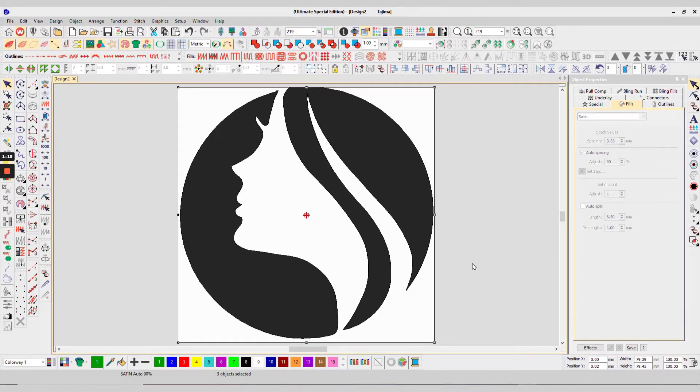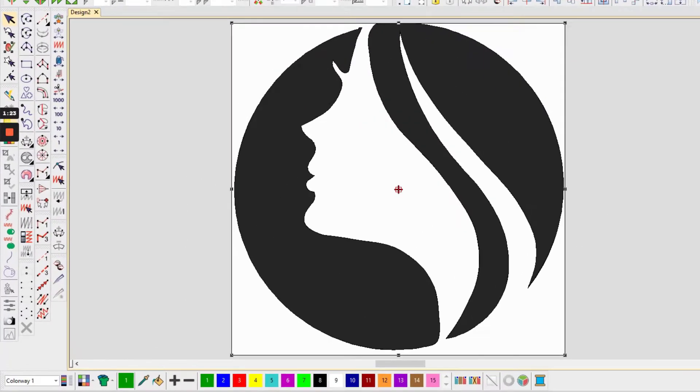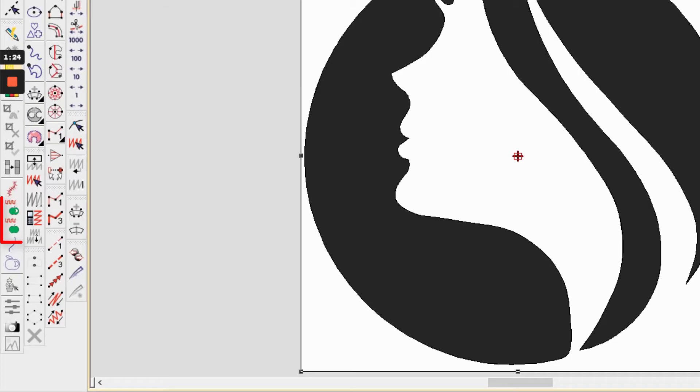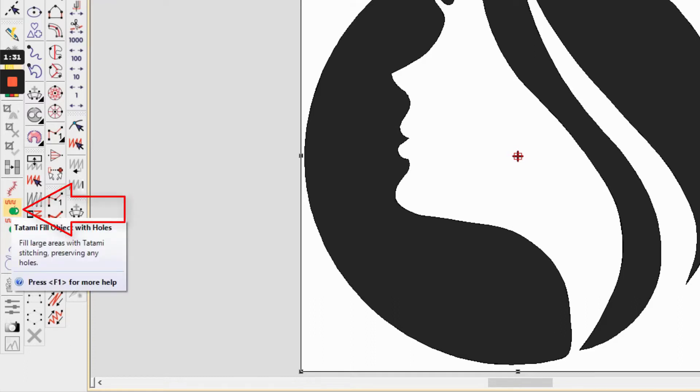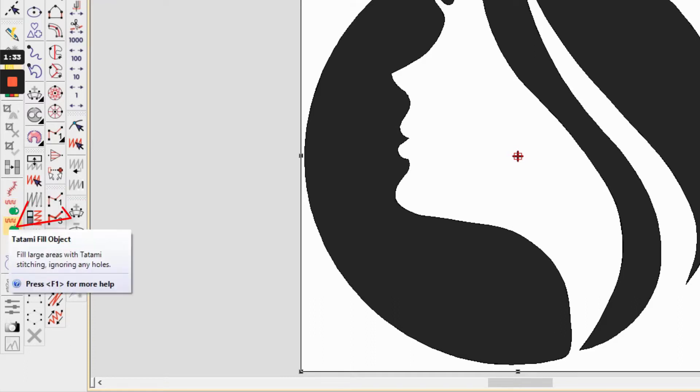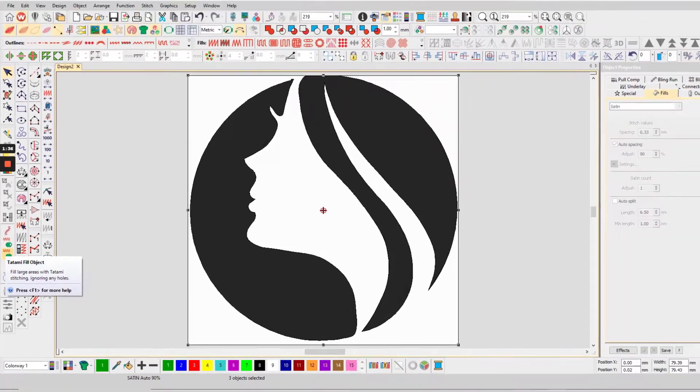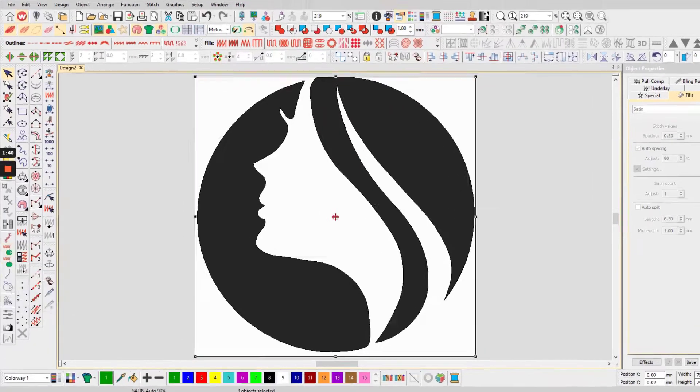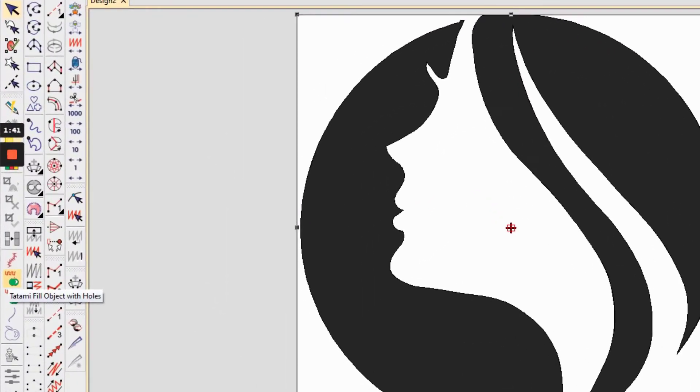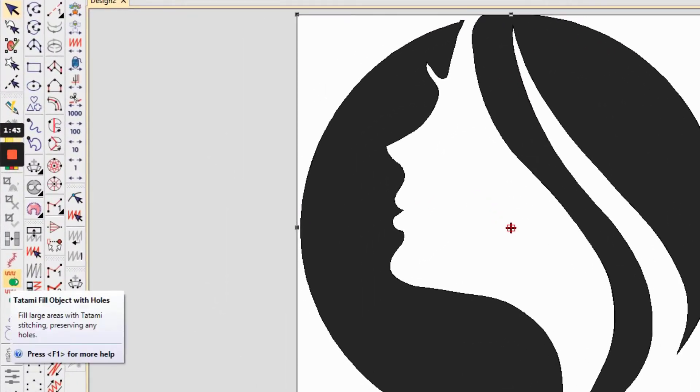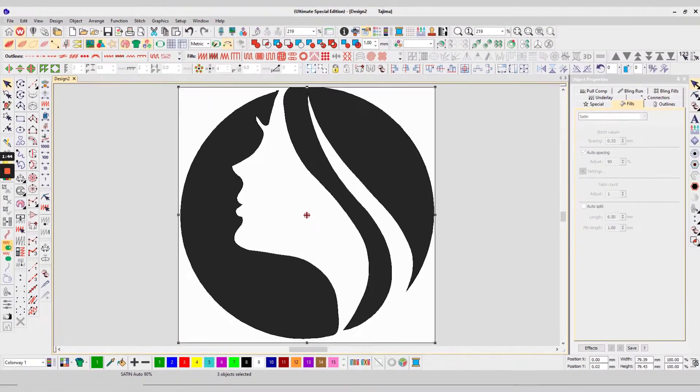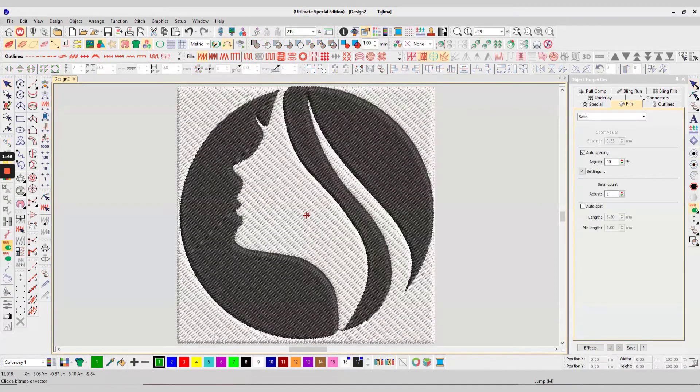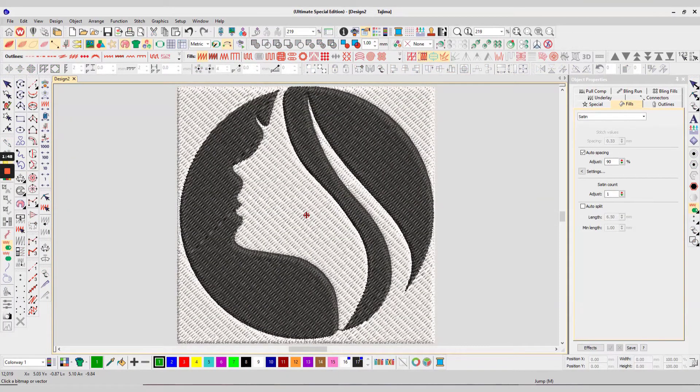After these steps, you can see your file is being converted into a vector file. There are two icons, two or three options above auto trace to vector option that are tatami fill object with holes, tatami fill object. You can select your required stitch here. Whenever you press any one of these two icons, it will automatically convert into a digitized file. Now your file is digitized.